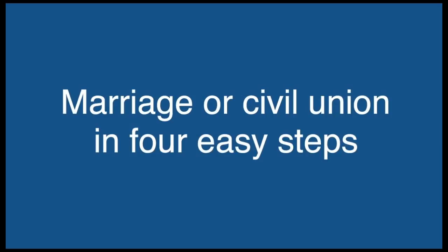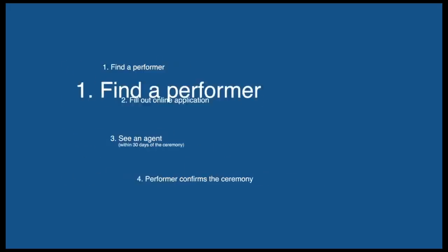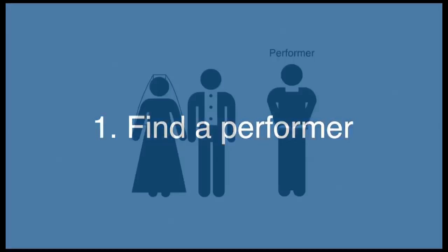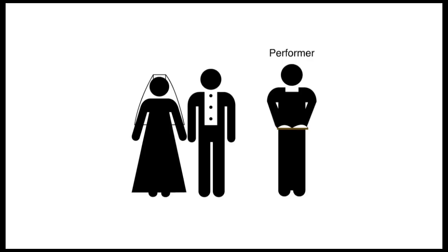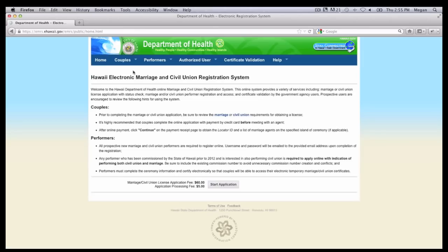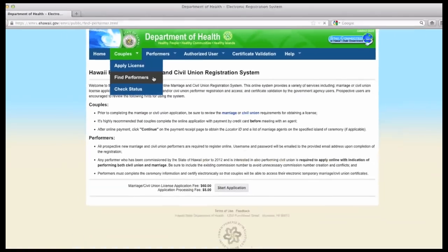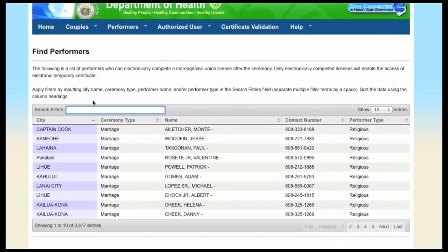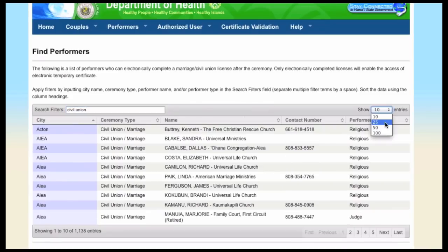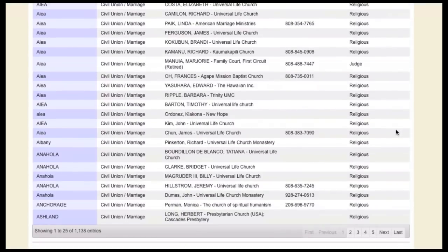Marriage or civil union in four easy steps. First, find a performer. The performer, such as a minister or judge, will conduct the ceremony. For a list of performers, go to marriage.ehawaii.gov. You can enter in a filter, such as civil union, to narrow your search. When you find and schedule your performer, you can move on.